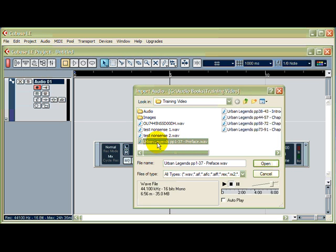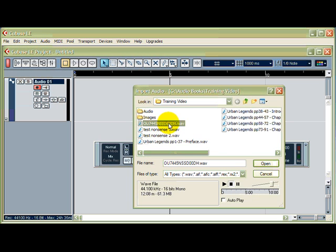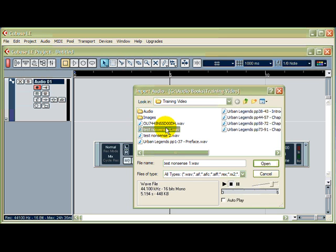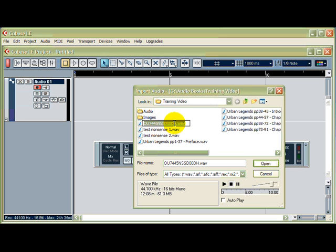So I'm going to import Urban Legends pages 1 to 37 because that's the very beginning of the book. So I've selected it. If I haven't got the right title, then I can click once and then give a pause, and I'll do that again. So I click once, then give a pause, then click again, and now I can change it to a much more logical title.